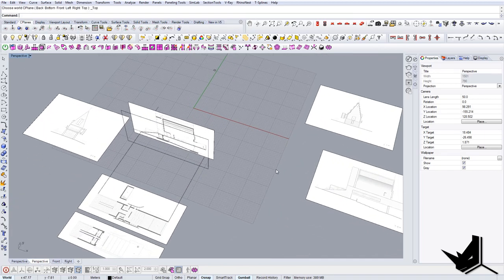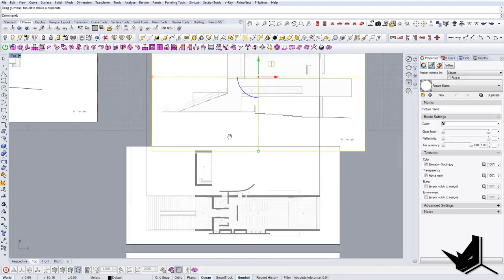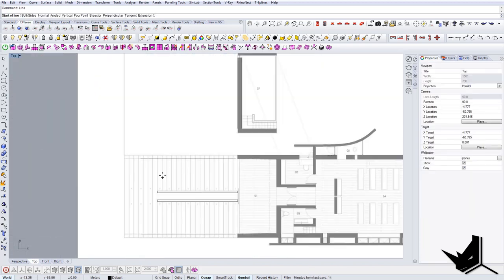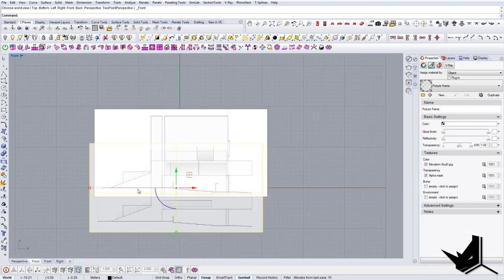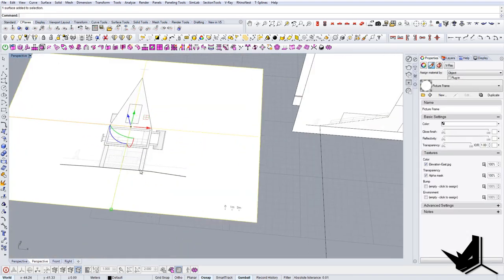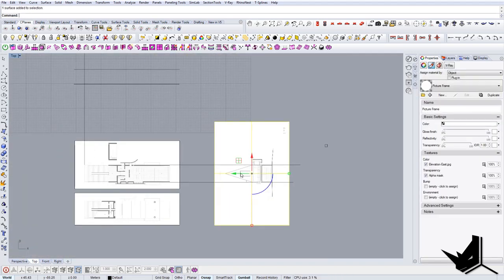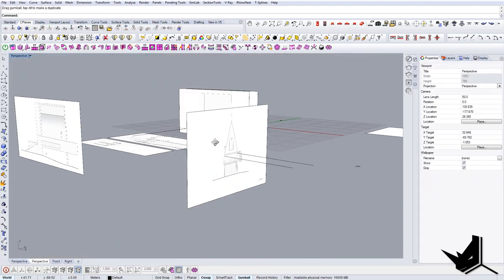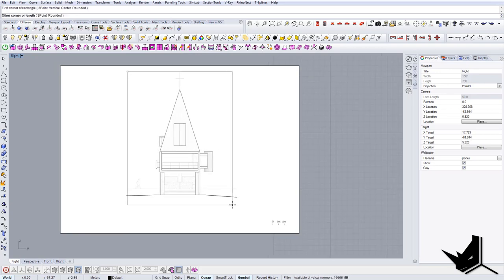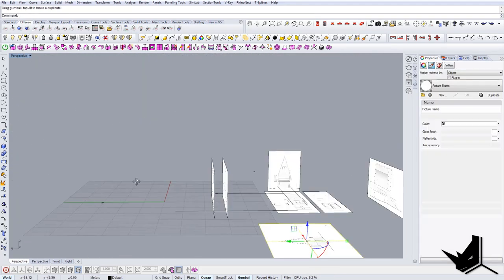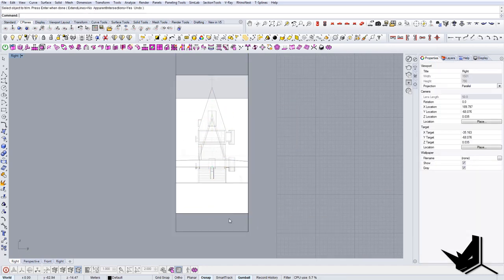Let's turn the transparency off and align the other two drawings as well, then we'll move on.